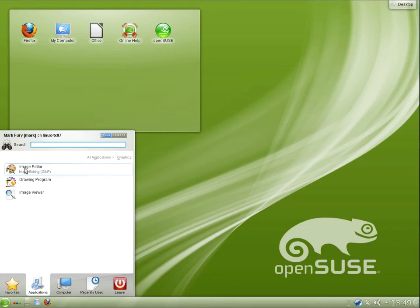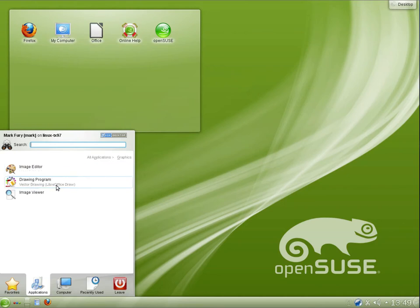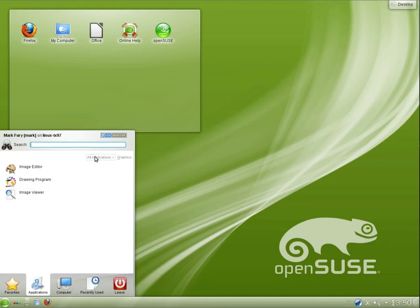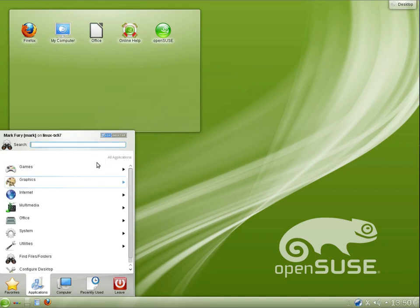So for example, under graphics, we have image editor, which is the generic name. And underneath, you can obviously see that it's GIMP. So we have GIMP for image editing. We have LibreOffice Draw as the drawing program, and Gwenview as the image viewer.